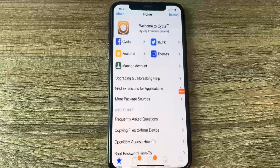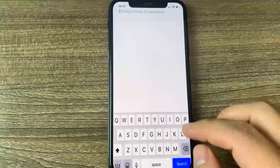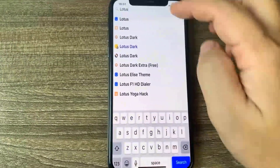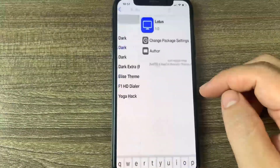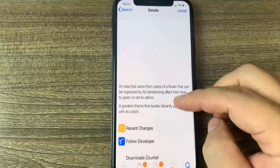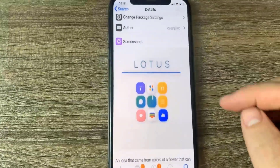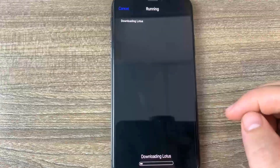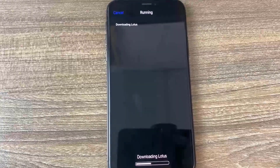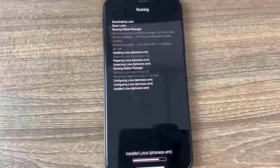I'm going to go ahead and search for the Lotus theme right here just to show you guys this actually works. This should pop right up. I'm just going to go ahead and press install, and then our device should be jailbroken. Let me just press install right here and we'll download this theme — yeah, it's working. I have looked into some other tutorials, but this is the only one that actually works.